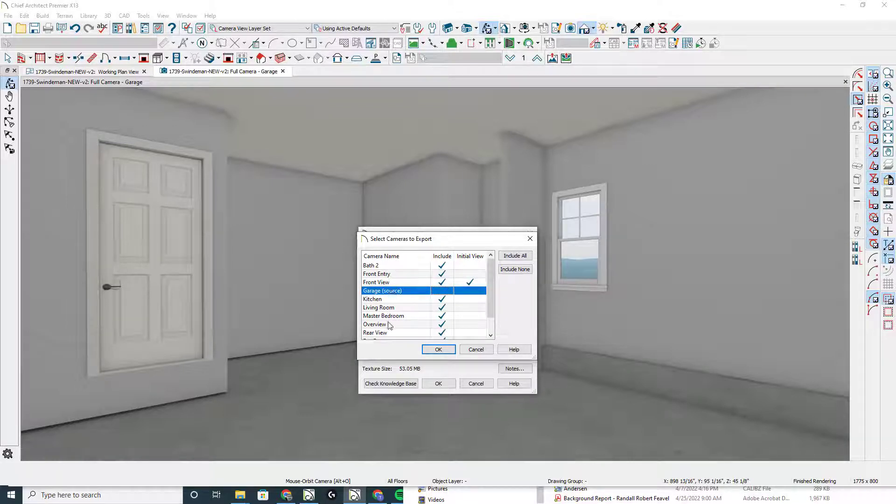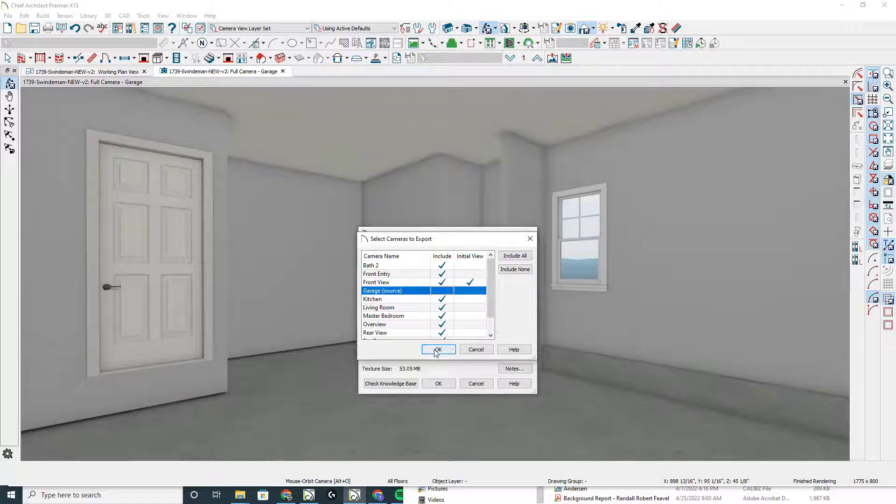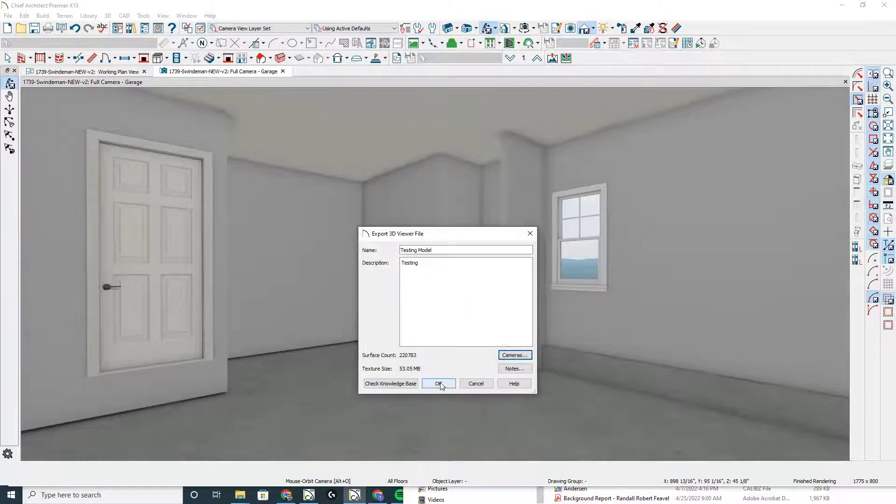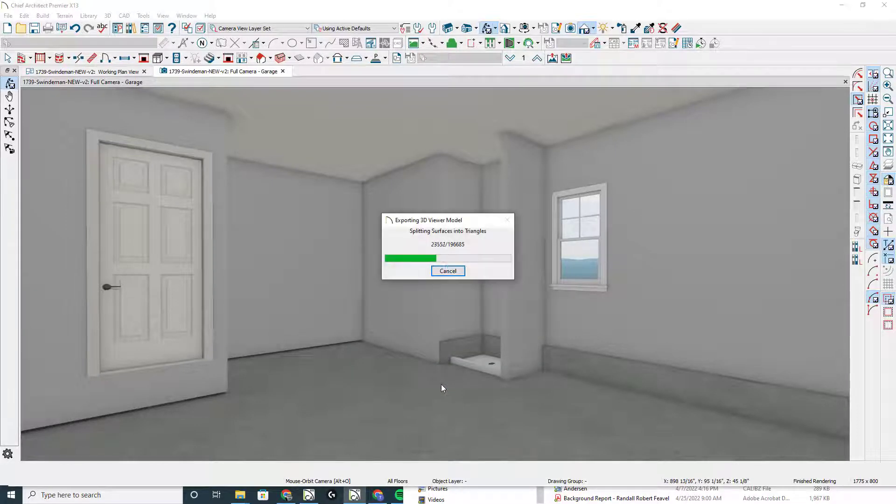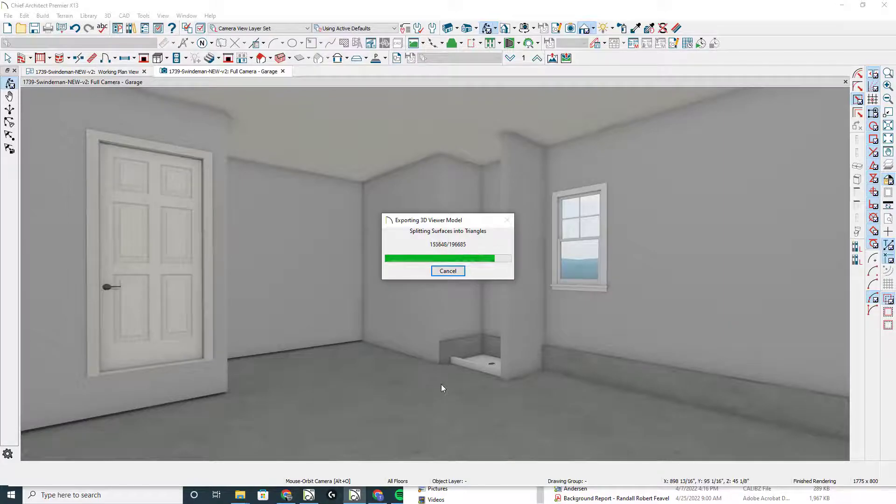This is really important that you name your cameras so that it comes through in the online model. Then I click OK and click OK, which I've already done, and we'll switch over and see that online.